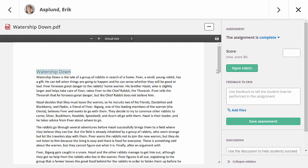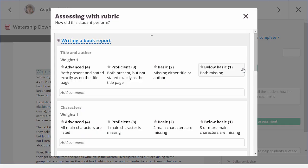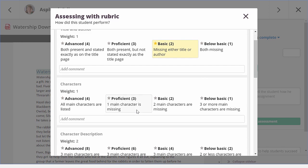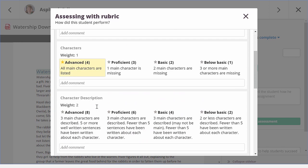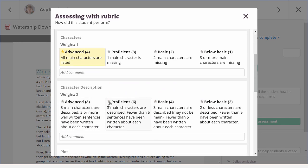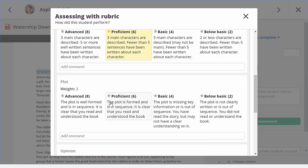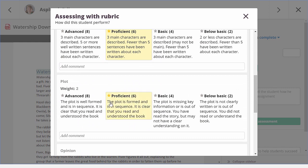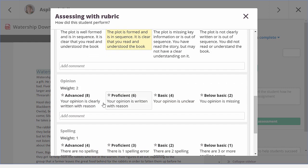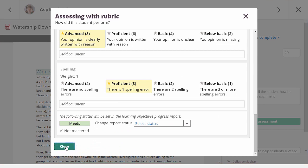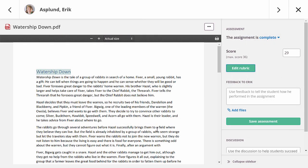Let me open the rubric and start assessing. In this answer, the author was missing in the book report, so let me select the matching descriptor. And in the same way, I can select an achievement level for the other criteria in my rubric. With this, you can quickly give default feedback on different aspects of this assignment. When I'm done, I can simply close the window. The score now has been filled in based on my rubric assessment, but I could change it if I want.